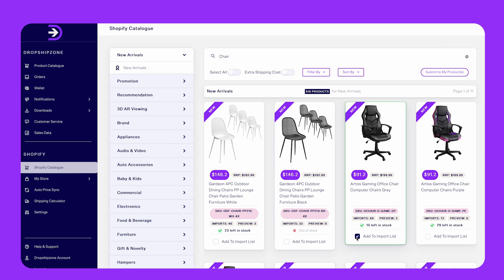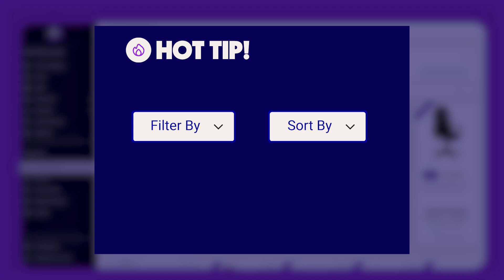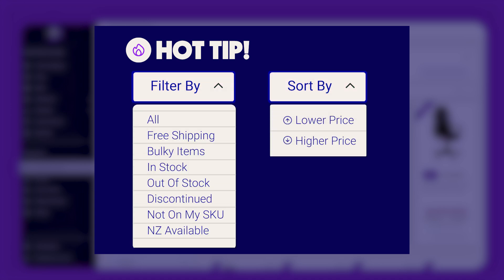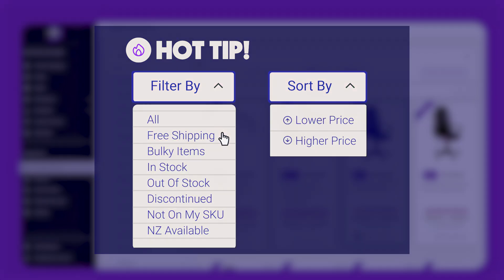Hot tip: you can also filter products by free and international shipping, as well as sort the products by price.